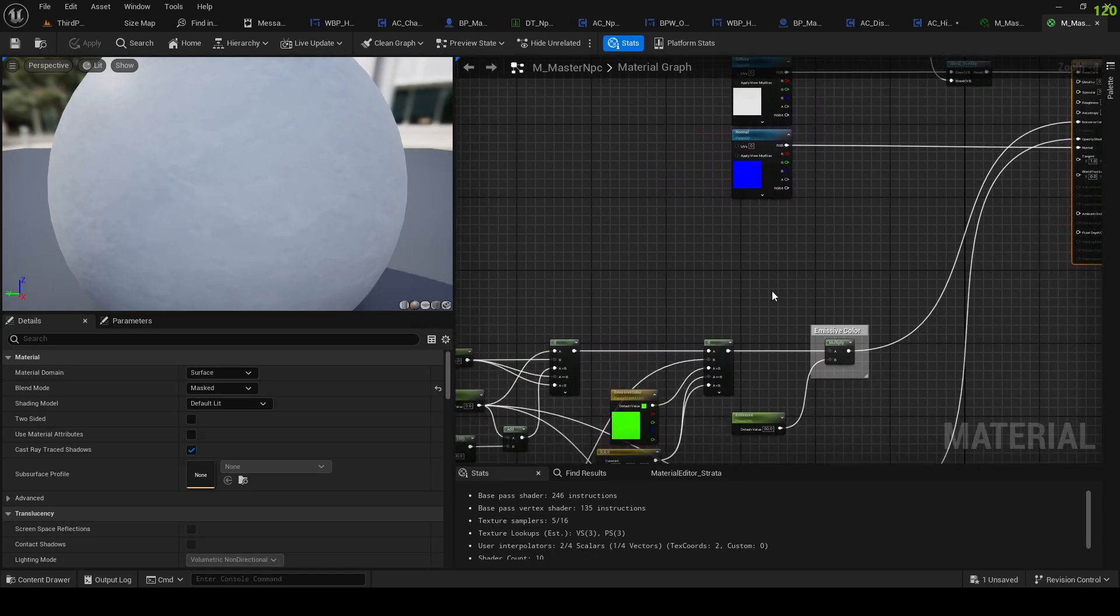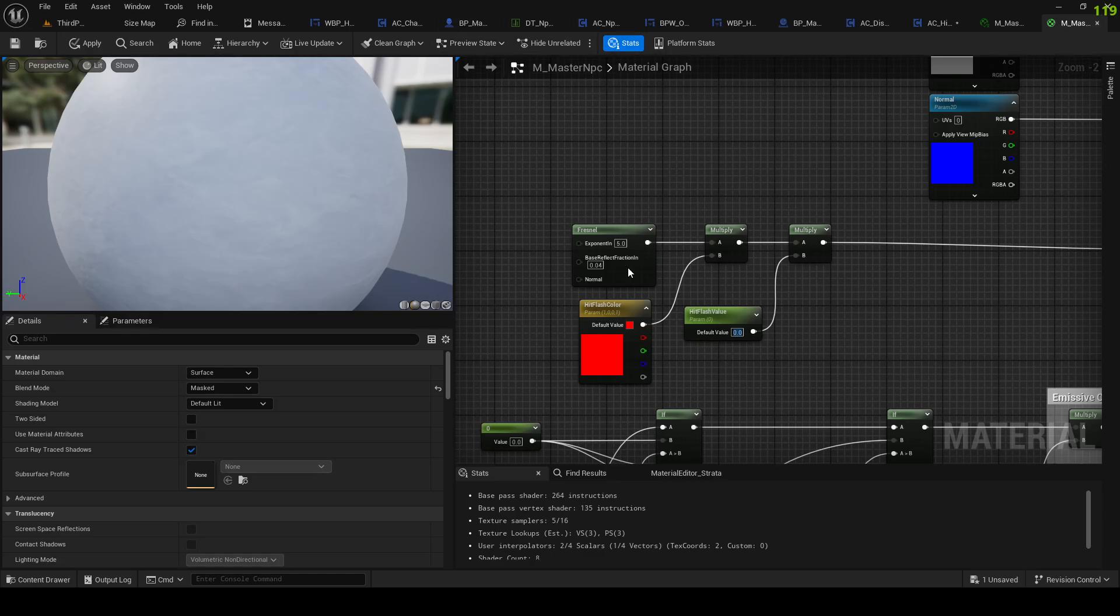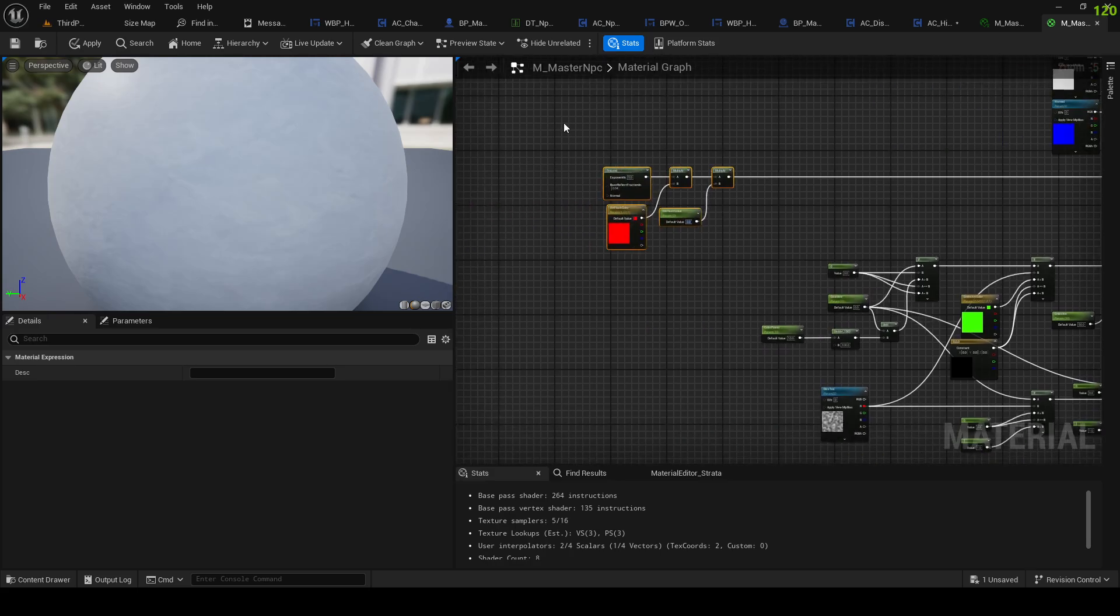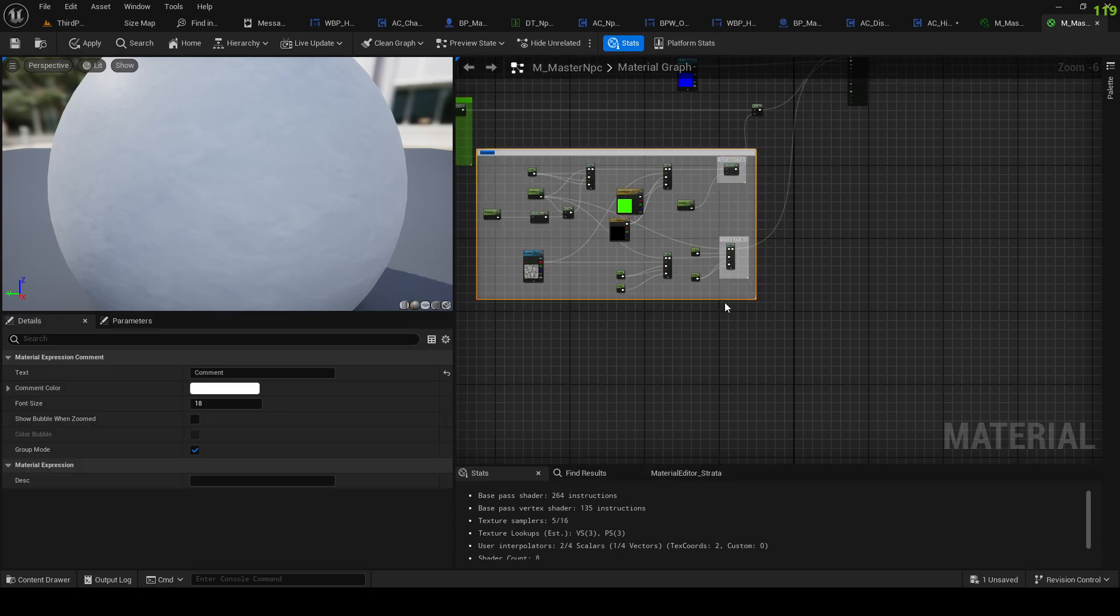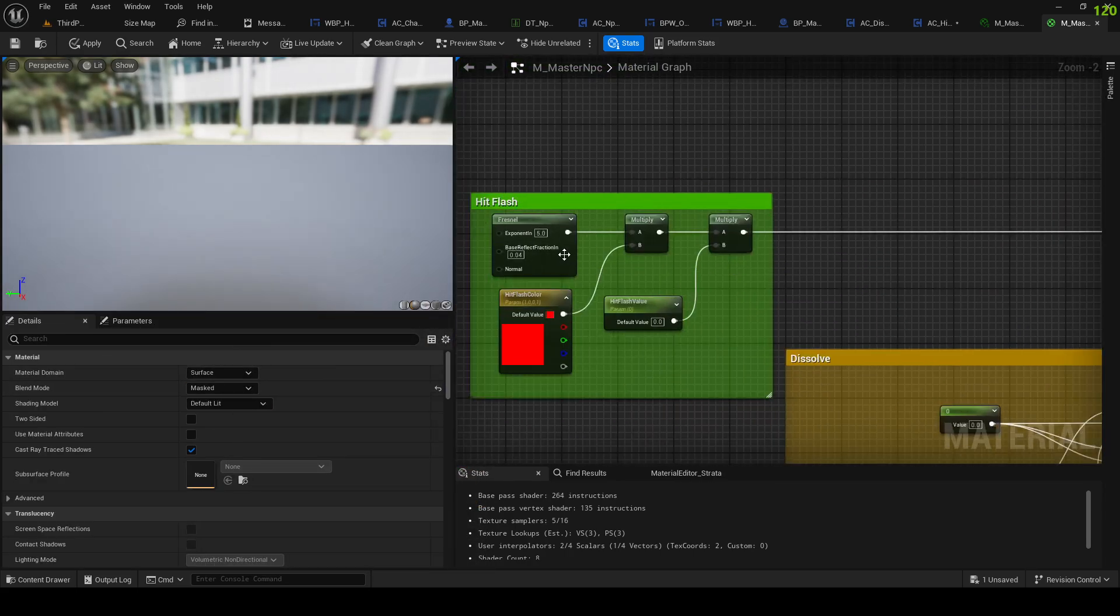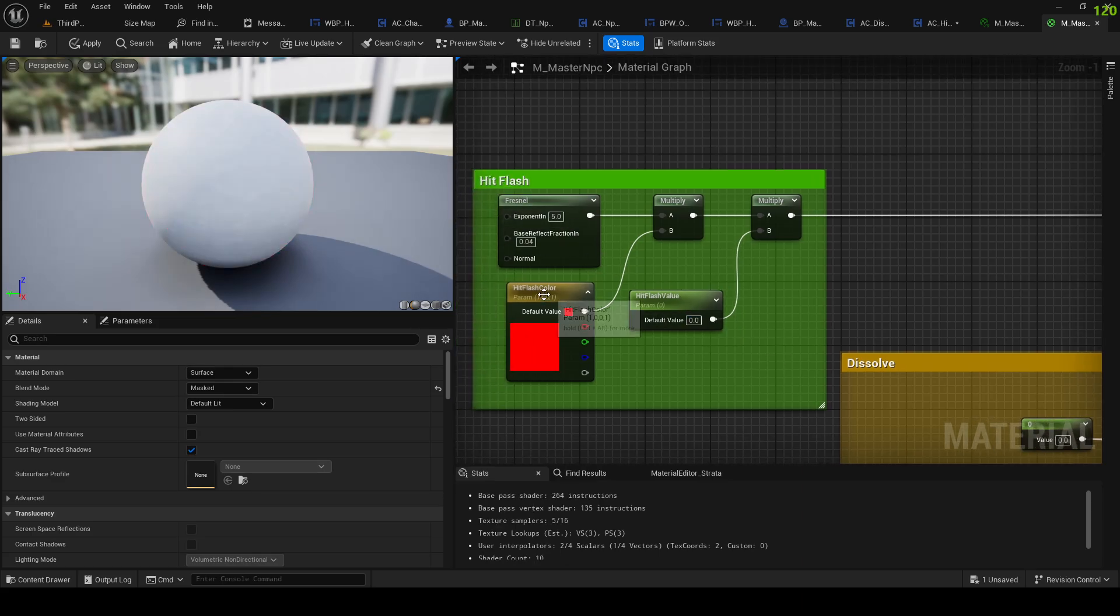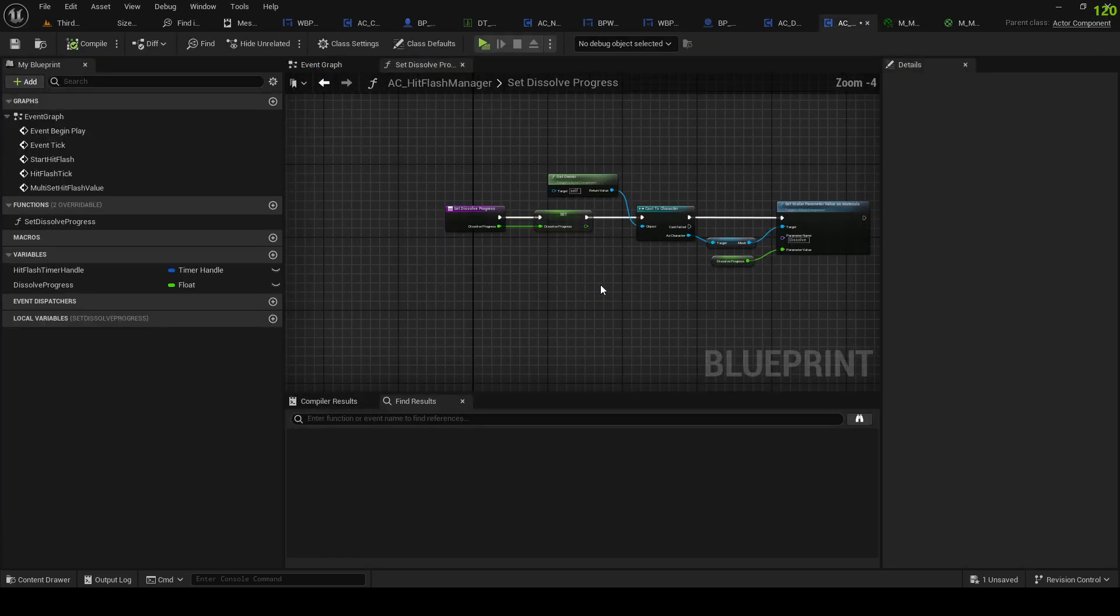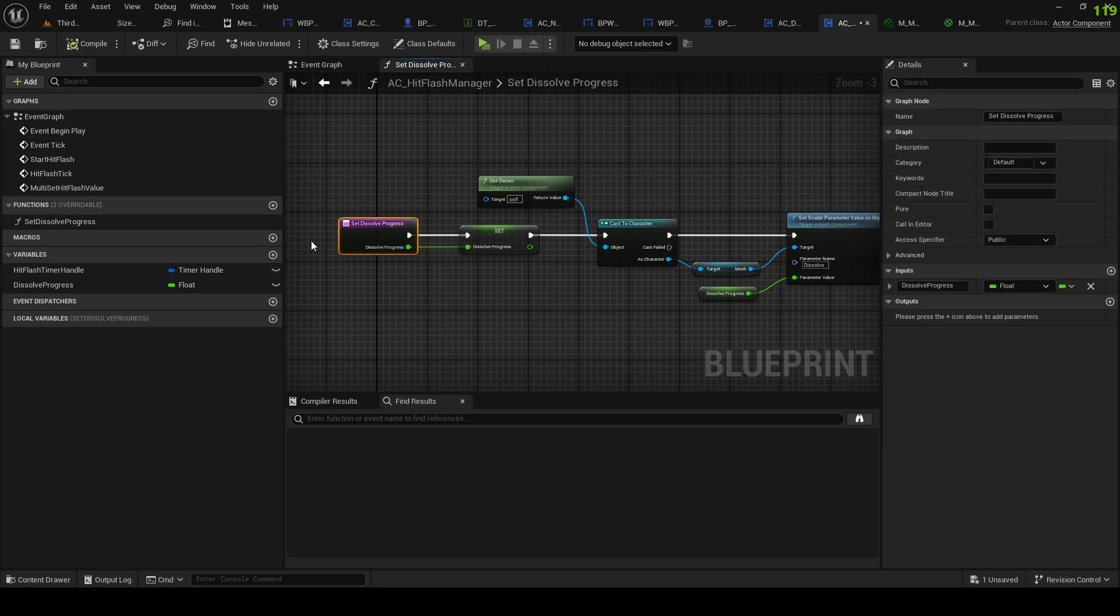I can't remember how I did this, I have to look it up one second. Alright, I am back. So in our master MPC material, this is the hit flash. Hit flash - and this is dissolve. Same here as we did it, as the old one basically. So you can see if we set this to one, we have like a flash around - fresnel hit flash color, multiply, multiply with the hit flash value.